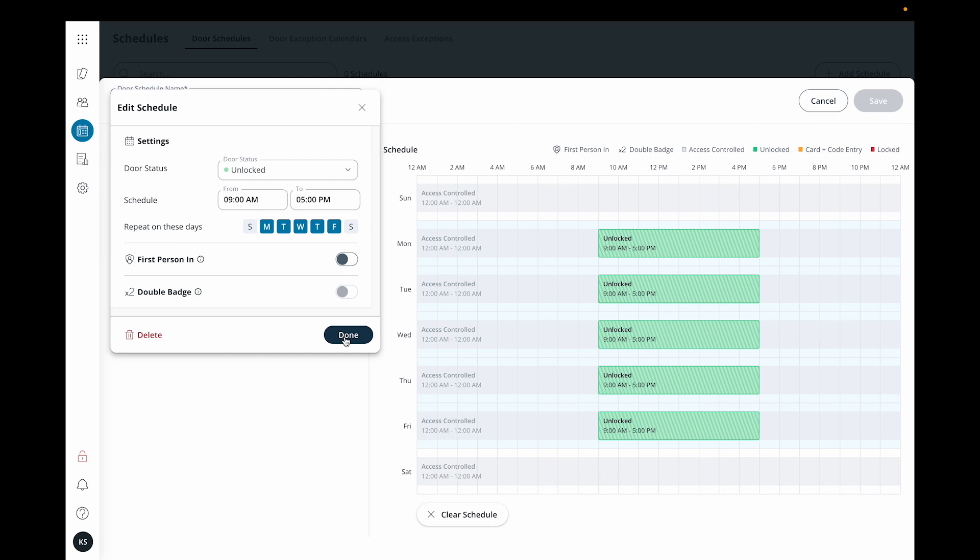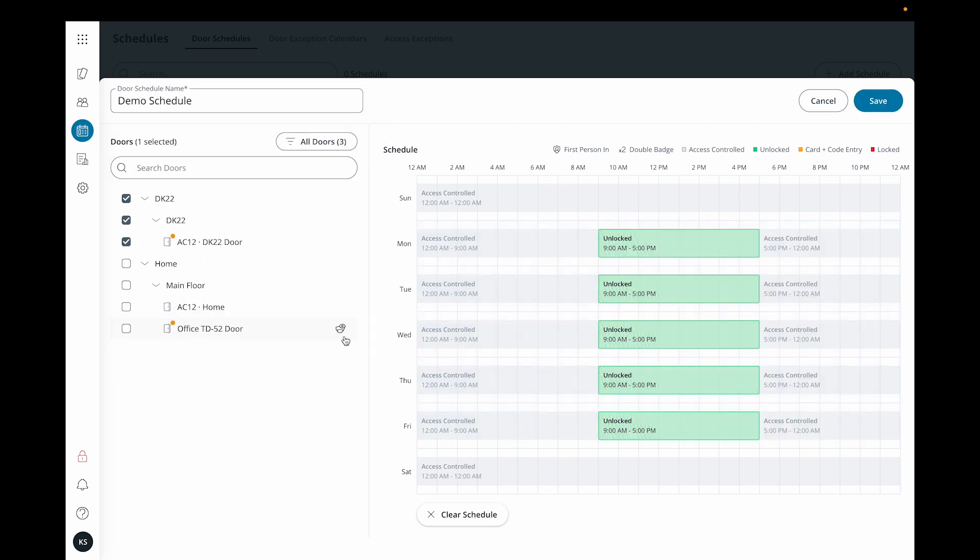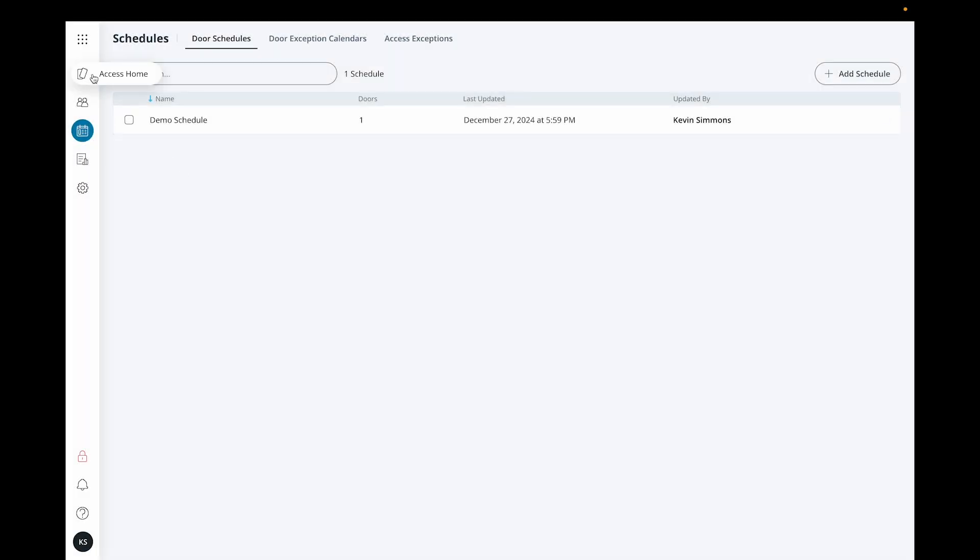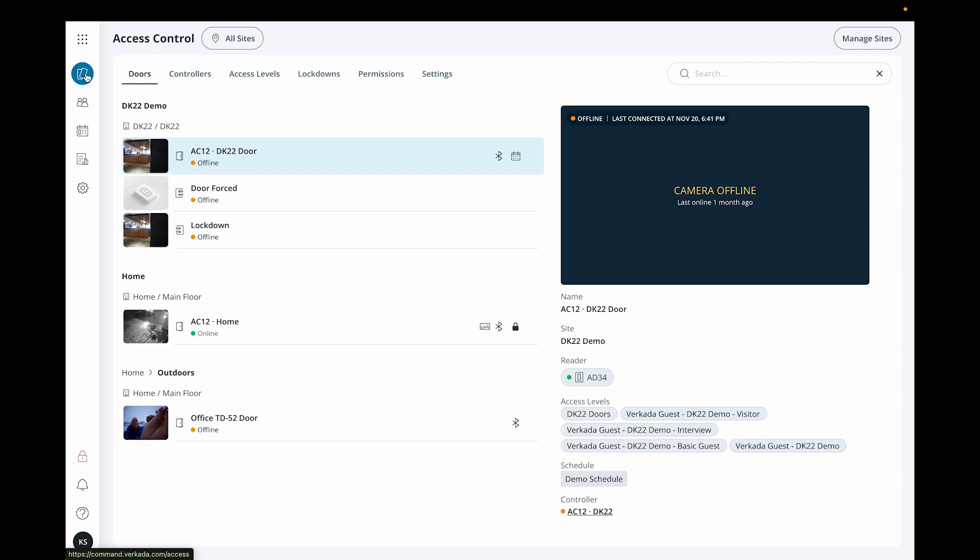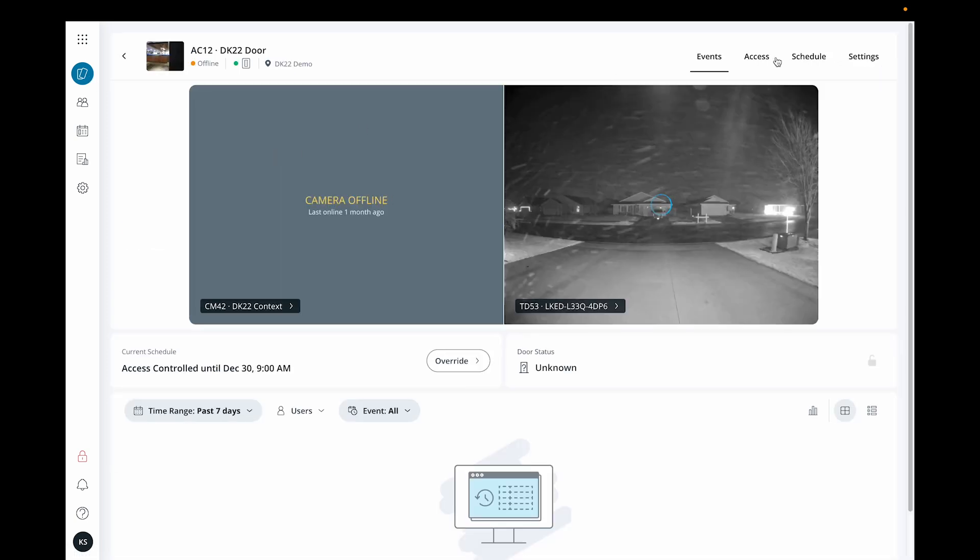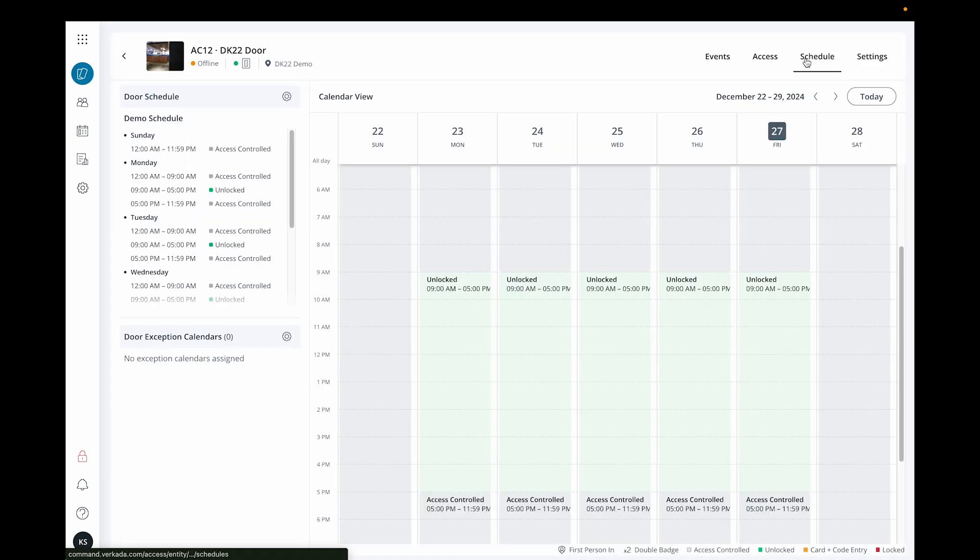Once you have finished setting up your door calendar, click done and then save. You can also manage door schedules by clicking directly into a door page and then schedules across the top.